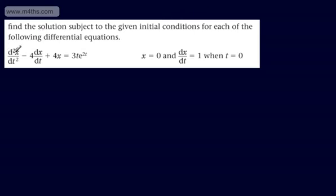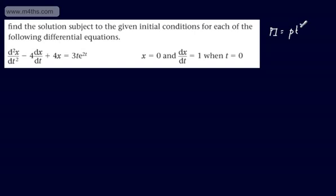This one is d²x/dt² minus 4(dx/dt) plus 4x equals 3te^(2t), with x=0 and dx/dt=0 at t=0. We're told we should be using the particular integral of pt³e^(2t) — not pt² as before, but pt³. This p is not related to the lowercase; it's just used as a constant.